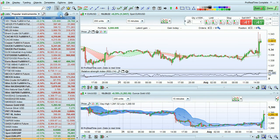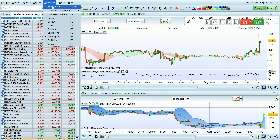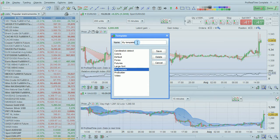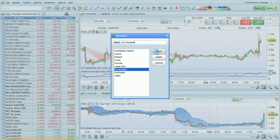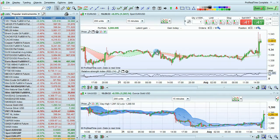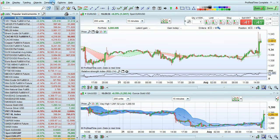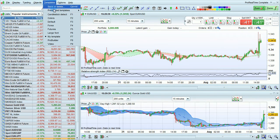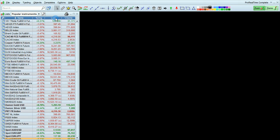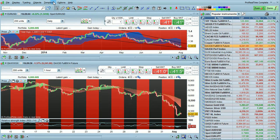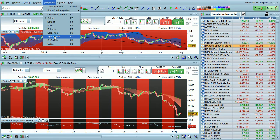Once you've set up your workspace as you like, you should go to the templates menu and choose save or delete. You can then give a name to your template and press save. Your template is now saved. So even if you move around your workspace or load a different template, you'll be able from the templates menu to go back to your template at any time.